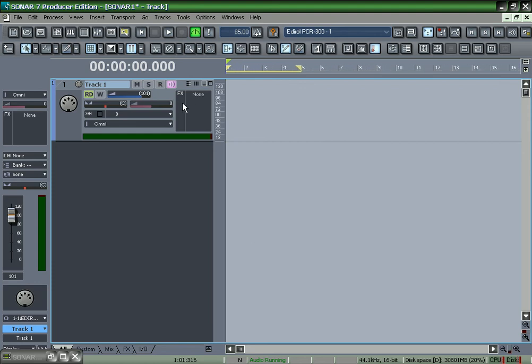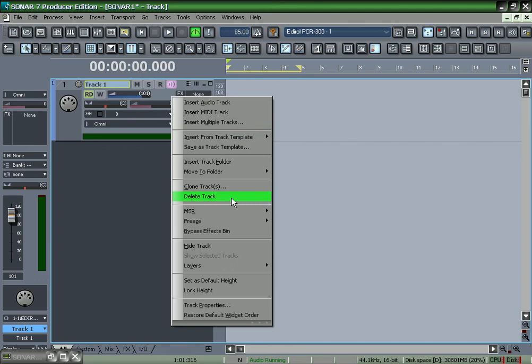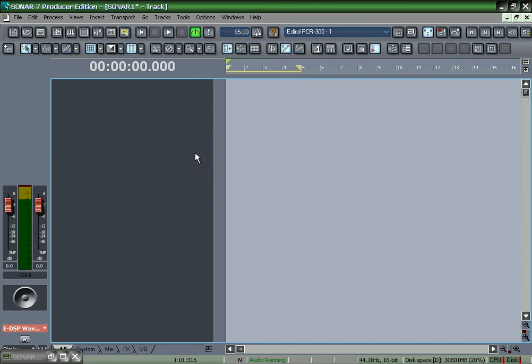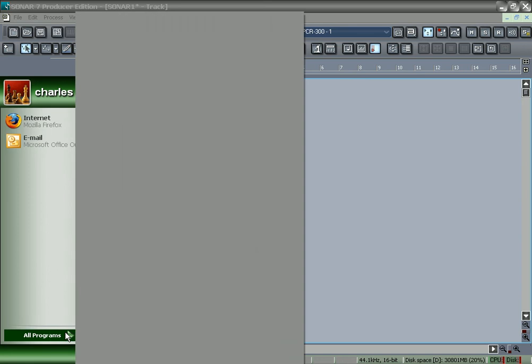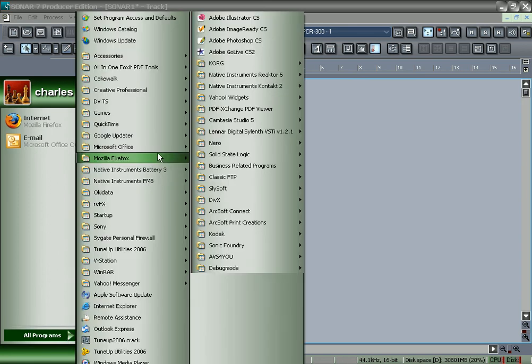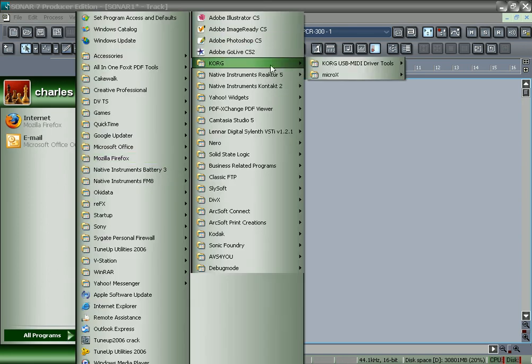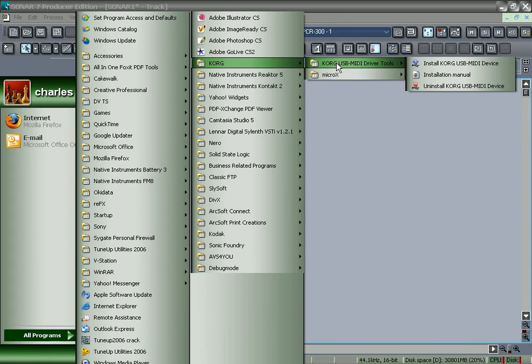At first I couldn't get it to work. It just wouldn't recognize Micro X. After you install the software, you have to go to the Start menu, All Programs, Korg, and then you'll see Korg USB MIDI driver tools.